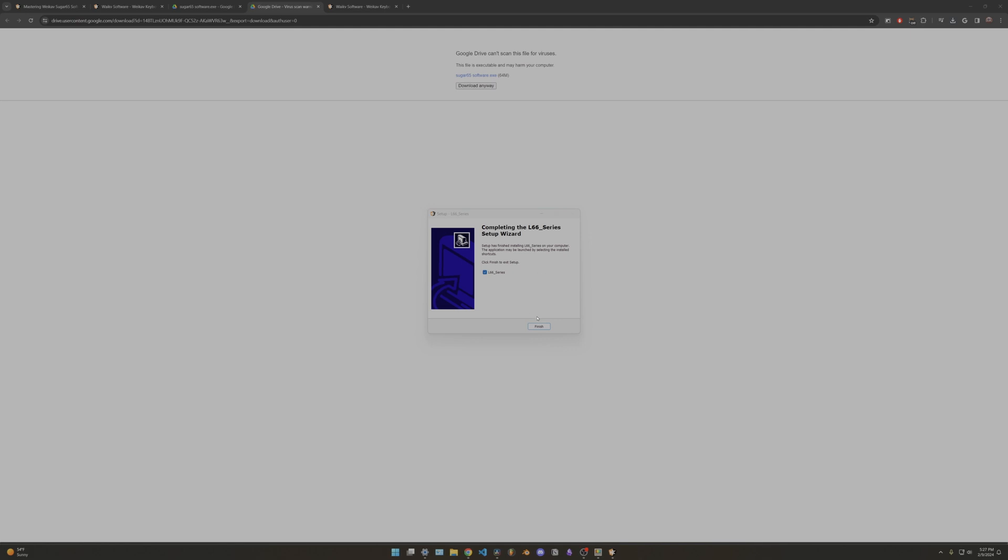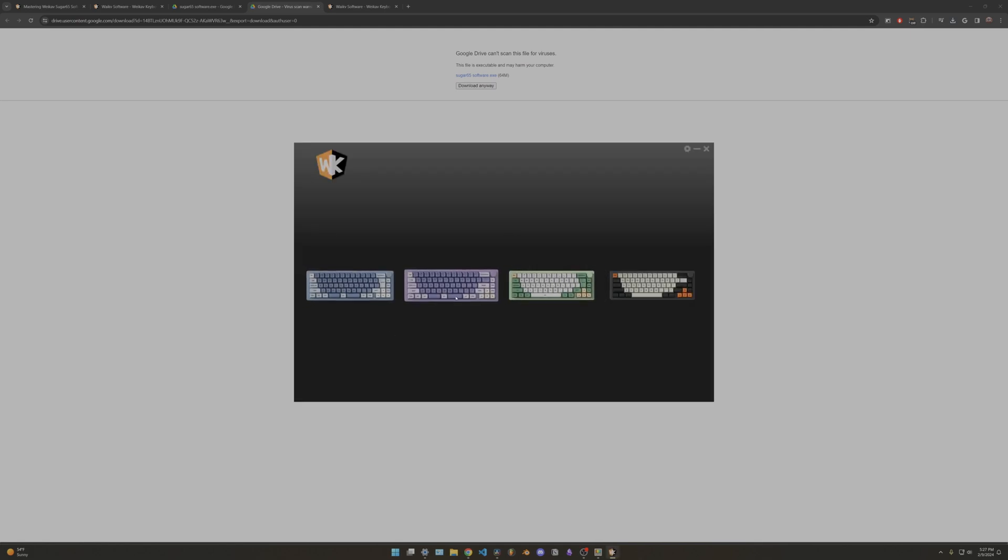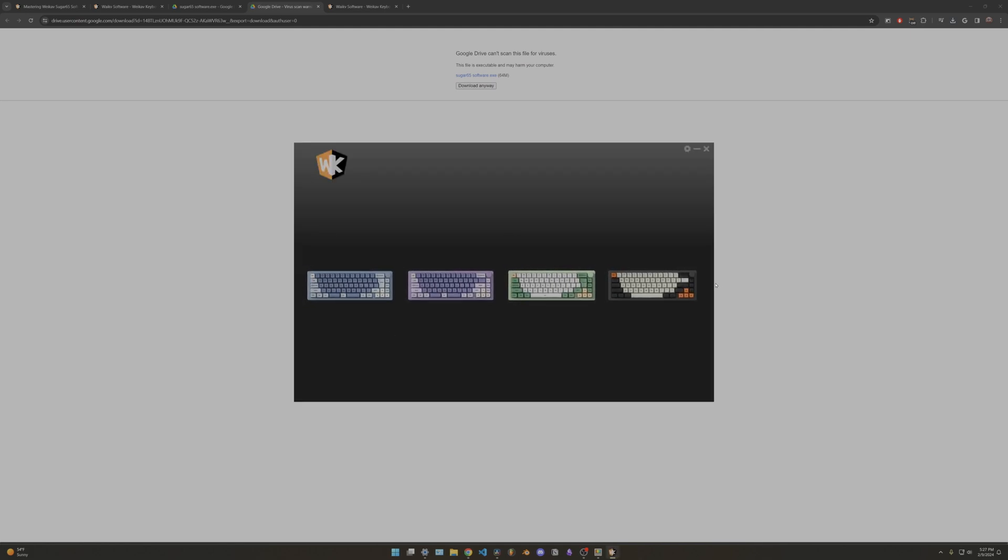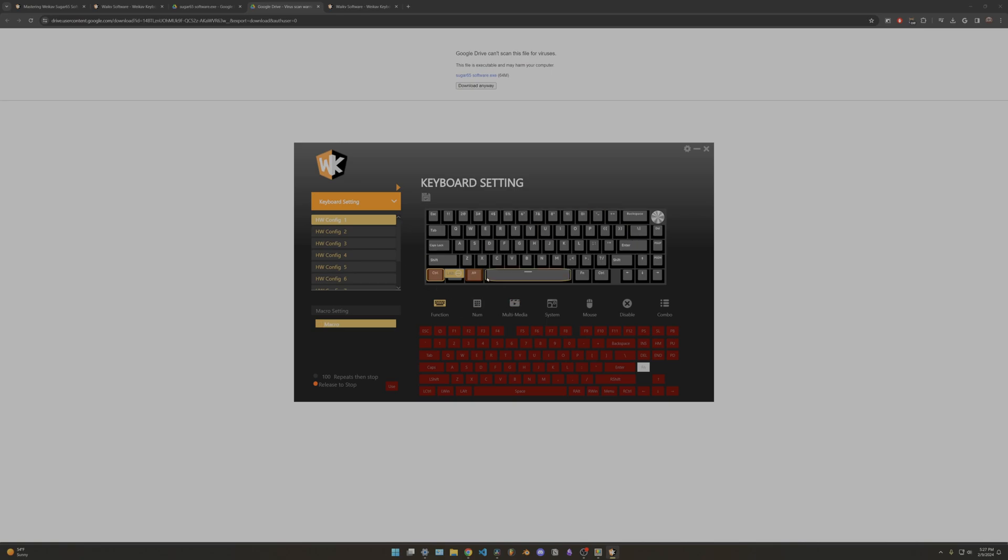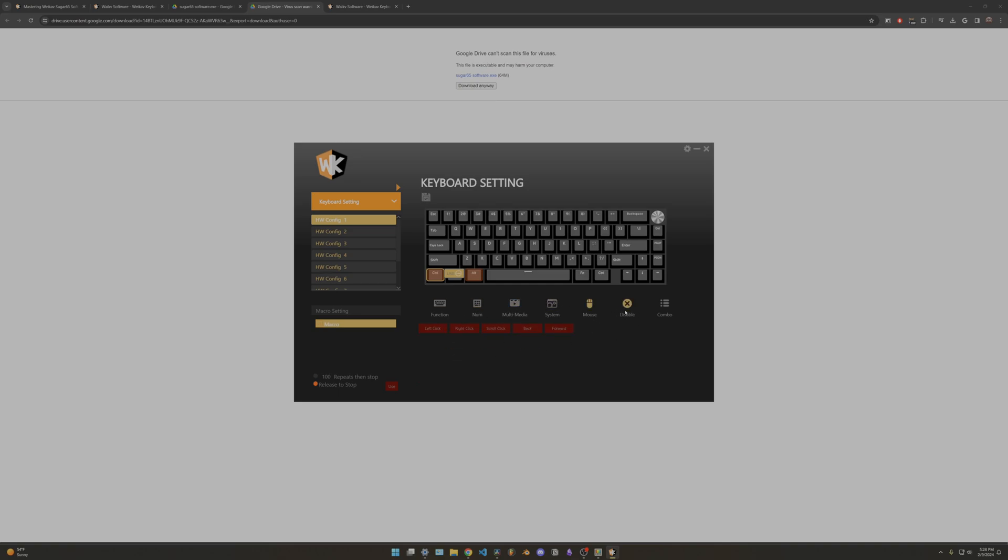And there it goes, finish. So there are four different versions. The one we have is this one right here. As you can see, you can change all the different keys. I like to change my Alt key to Control and Control to Alt. Then you can change keys to the numpad numbers, multimedia, system, mouse, or disable. And then this one right here I like - you can do combos.